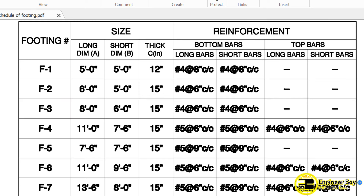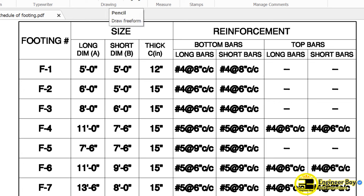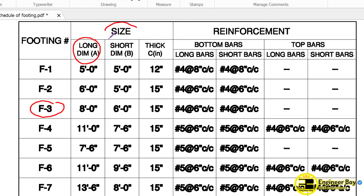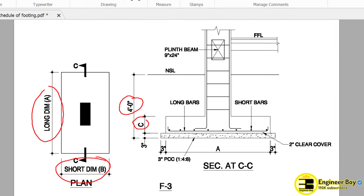Let me jump again. As you can see, we have F3, that means footing number 3. Let's just focus on the first column — that is the long dimension. This represents the size. As you can see, we have 8 feet and then 6 feet — that is the length and width of the footing. And then we have the thickness, which is 15 inches.